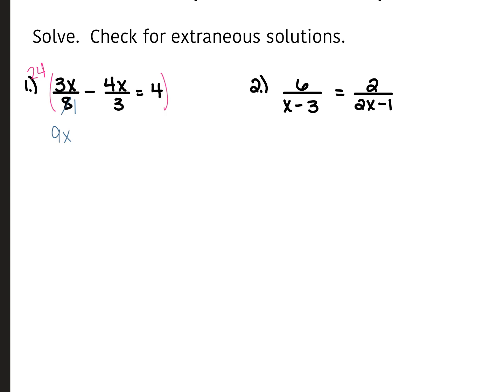From here, we're going to multiply the 24 by the negative 4x over 3. So 3 goes into 24 8 times; 8 times negative 4x is negative 32x. And then we're going to multiply the 24 times 4 — that's 96. From here, we're going to combine our like terms on the left side, so that's 9x minus 32x. The bigger sign is negative, so we keep the negative and subtract: that gives us negative 23x is equal to 96.